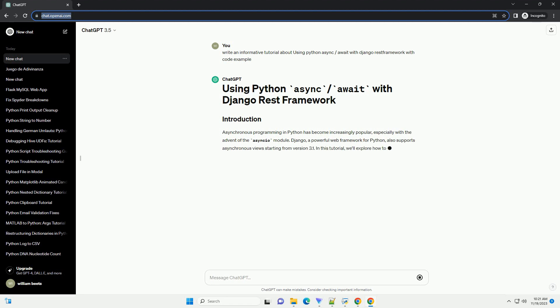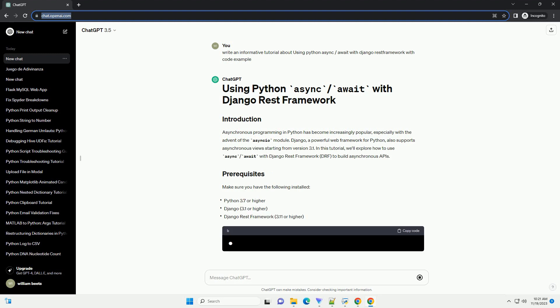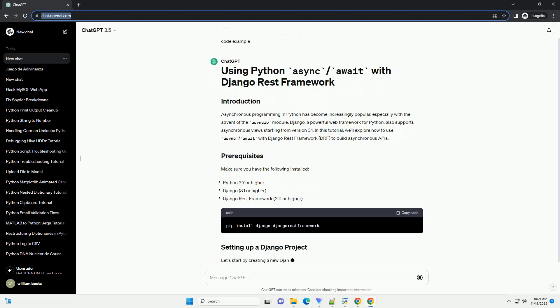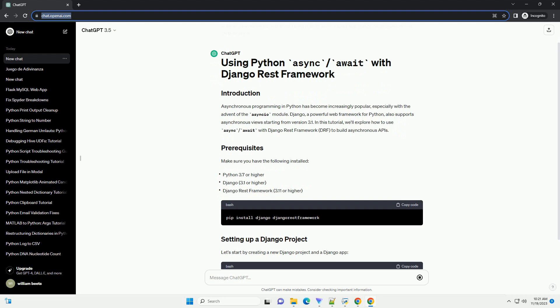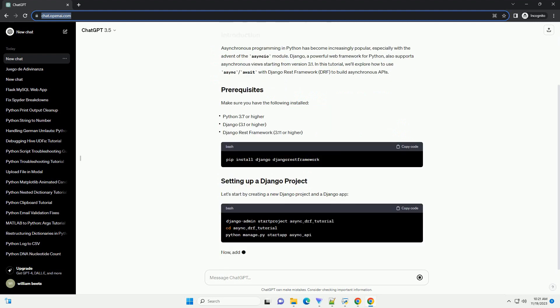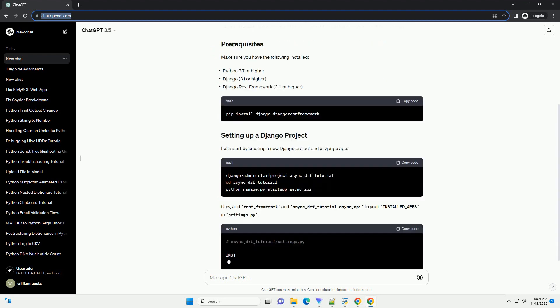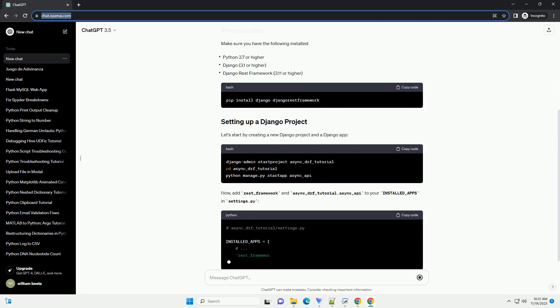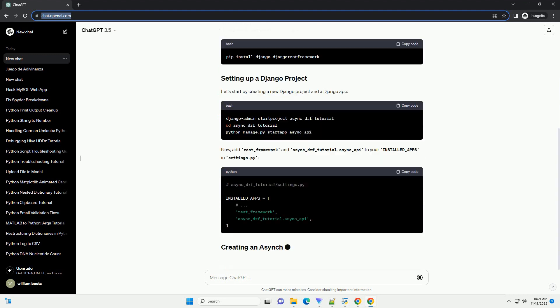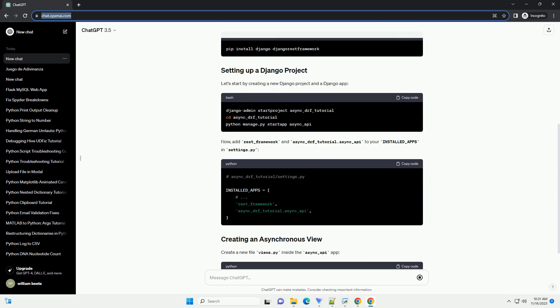Django, a powerful web framework for Python, also supports asynchronous views starting from version 3.1. In this tutorial, we'll explore how to use async/await with Django REST framework (DRF) to build asynchronous APIs.